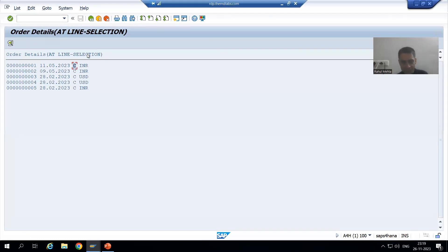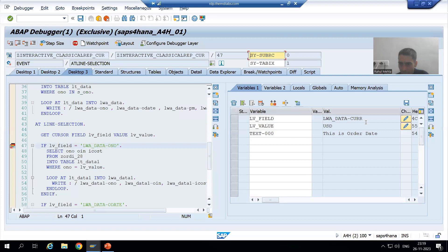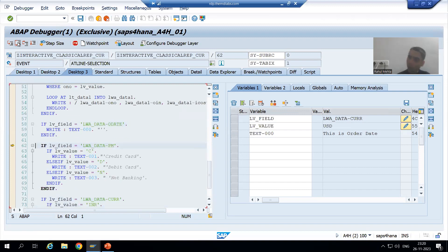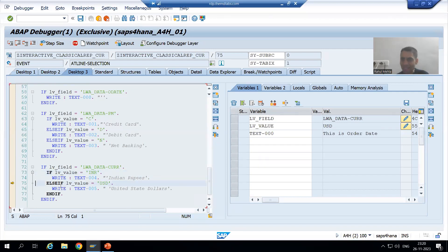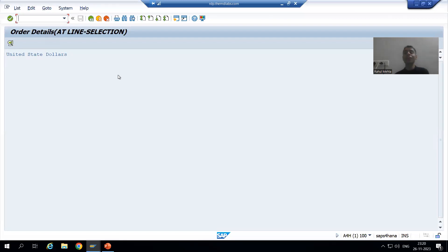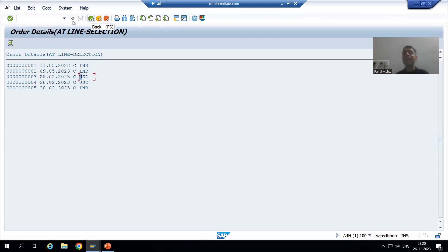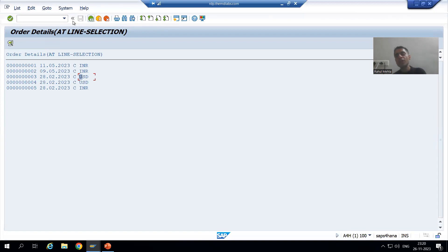Now I will put the cursor on USD and double-click. The field is currency. First, second, and third IF conditions are false. The fourth IF condition is true — it checks whether the currency is INR or USD. The INR condition is false, so the system goes to ELSE IF: it is USD, and it will print United States Dollars. You can see how important the GET CURSOR statement is — we are getting different secondary lists based upon the cursor position where the user is placing the cursor.